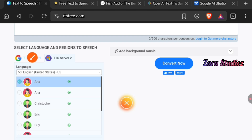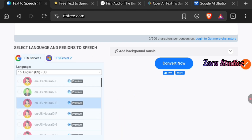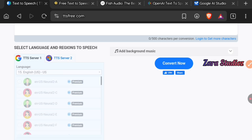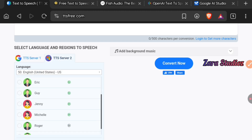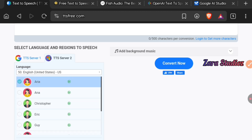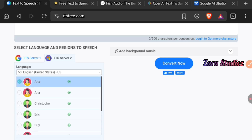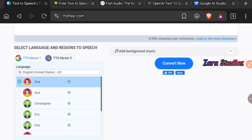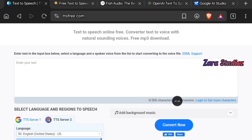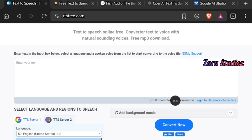If you come to TTS Server 1, the voices there are premium, meaning this platform also has a premium version. But as long as you stick with the voices on TTS Server 2, you get access for free. Note that you can only generate up to 500 characters on this platform if you do not log in.